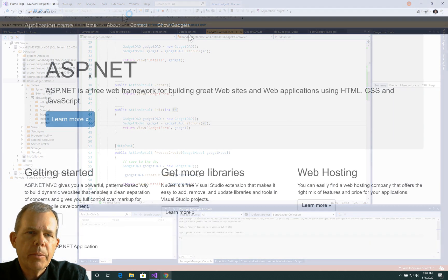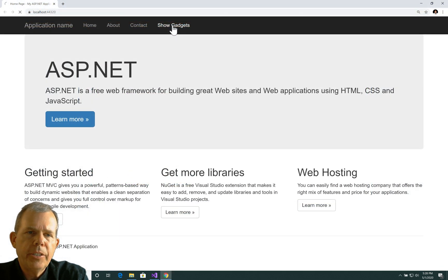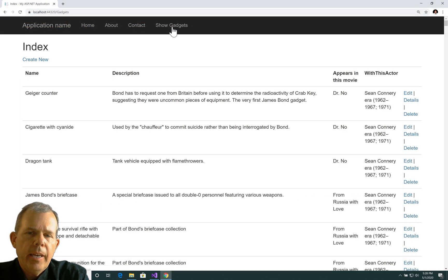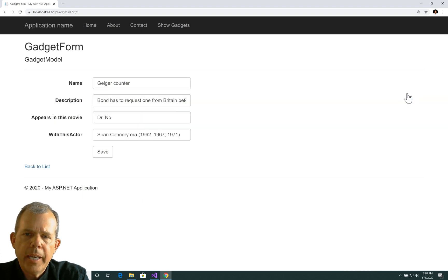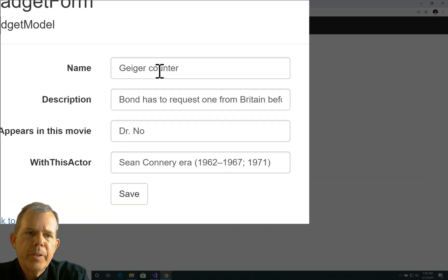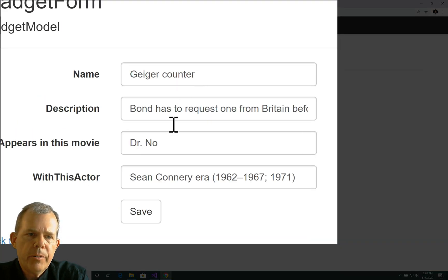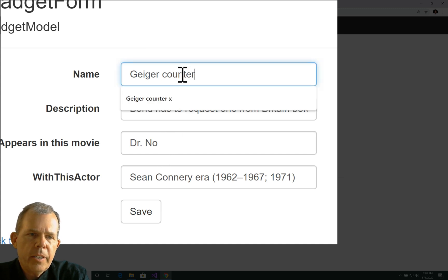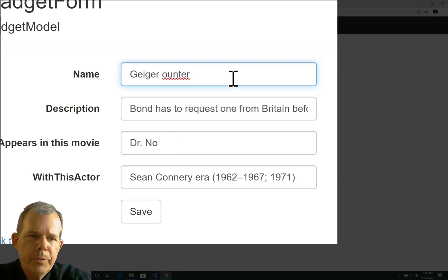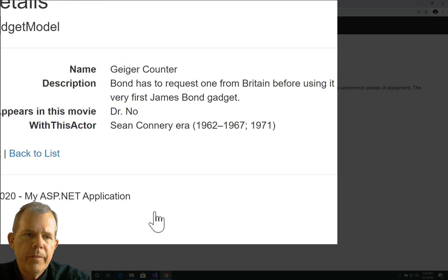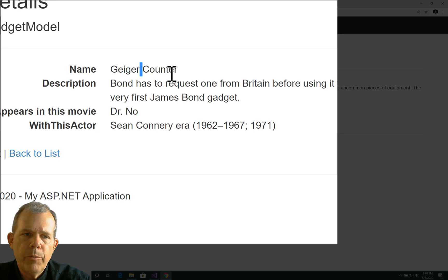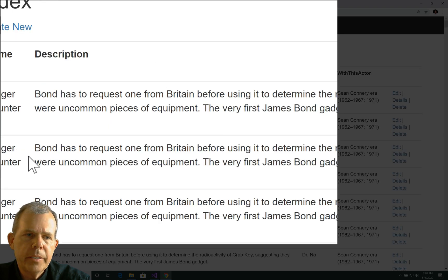Okay, we're running again, so I'm going to choose show gadgets. And I'm going to try the edit button. Let's see what happens. So I click edit. And sure enough, it fills in Geiger counter and all the rest of the stuff. Let's just see if this will be correctable. So I'm going to change the word counter to a capital and then push save. And it looks like it did work. So I saved it. Let's go back to the list.